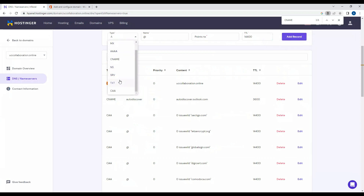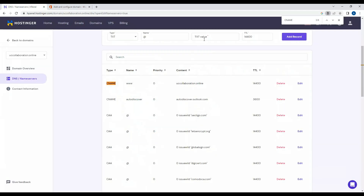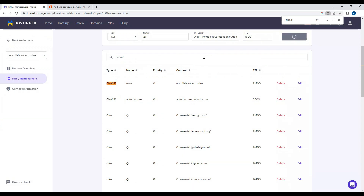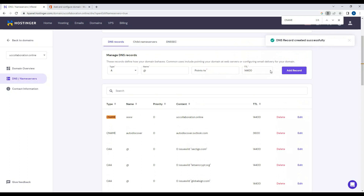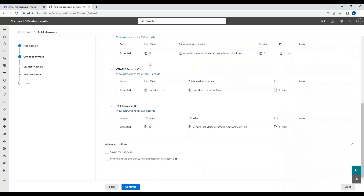Now I'll edit the TXT record. The name is '@' and I'll enter the required TXT value, setting the TTL to 3600. After saving, it confirms 'DNS record edited successfully.' These changes may take some time to propagate as mentioned earlier, so let's click Continue.